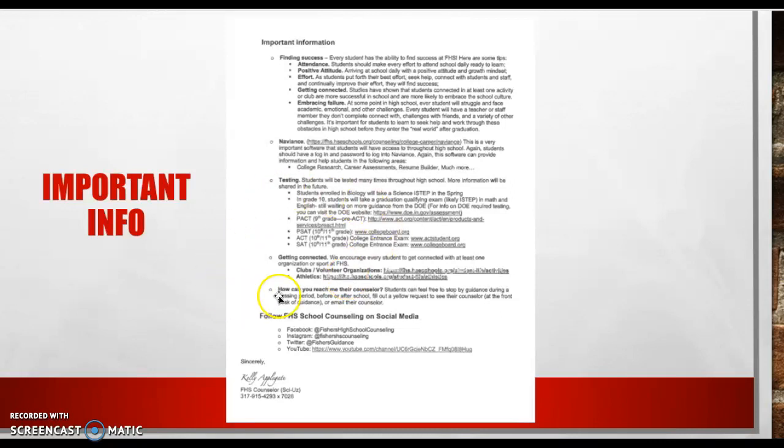How can your students reach their counselor? Students can stop by. They can email their counselor. They can fill out a yellow slip of paper. They can catch us in the hallways. They can see us before or after school. So just know we want to see our students. It's very important to help them with any questions that they have. So please get to know us.